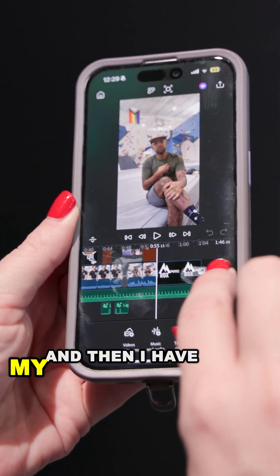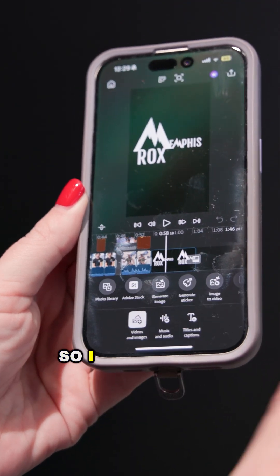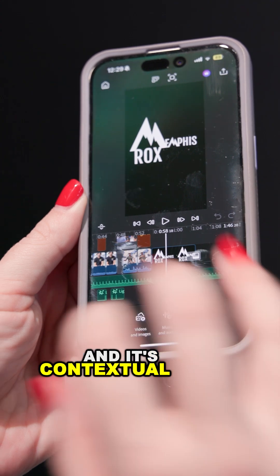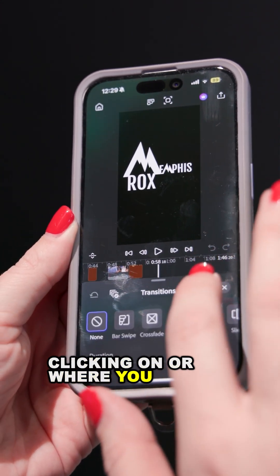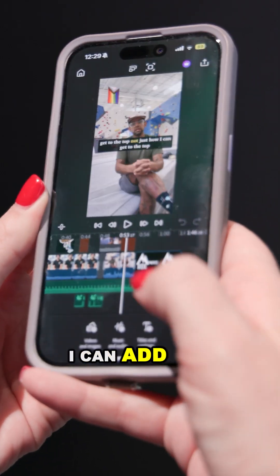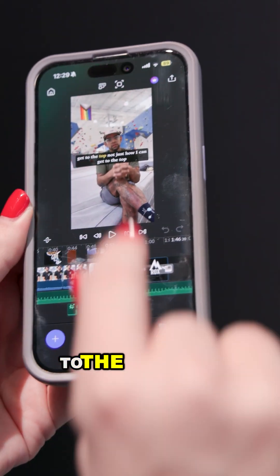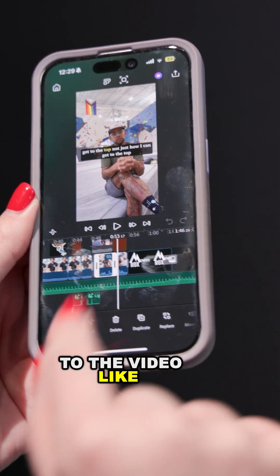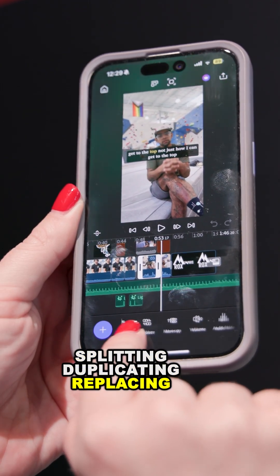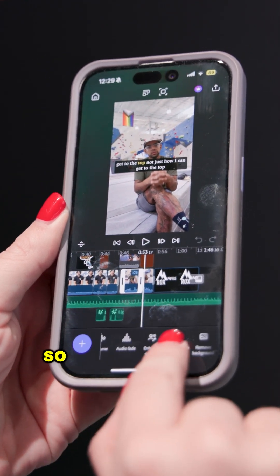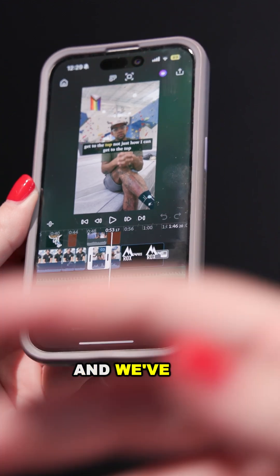I have my branding at the end. All these different options are contextual to what you're clicking on or where you are. I can add a transition, or I can do things to the video like splitting, duplicating, or replacing. You can even extract the audio from it.